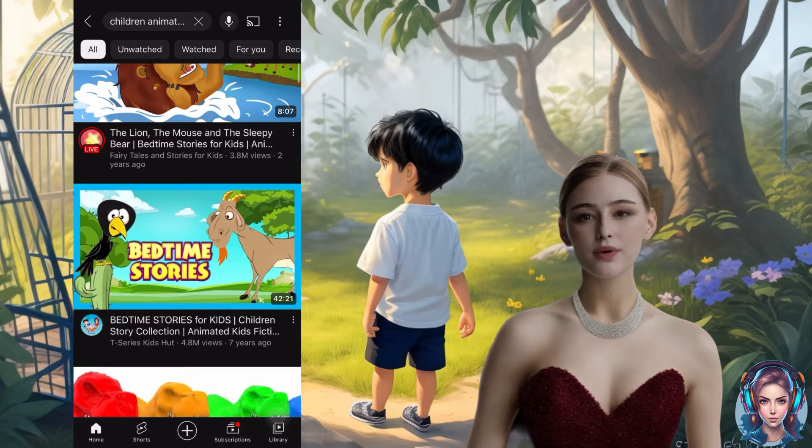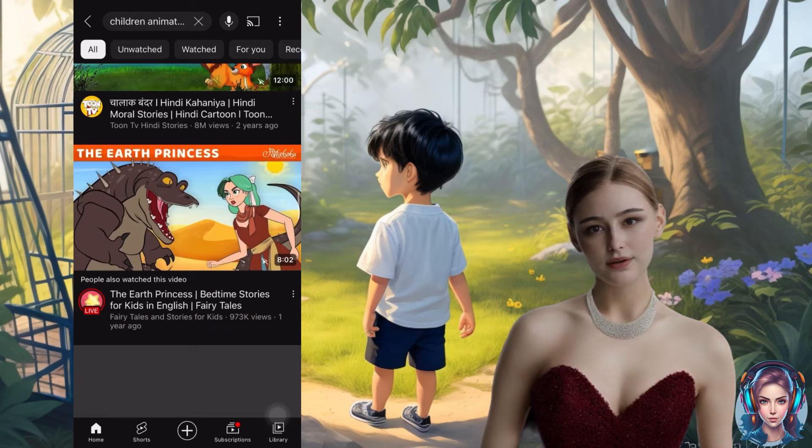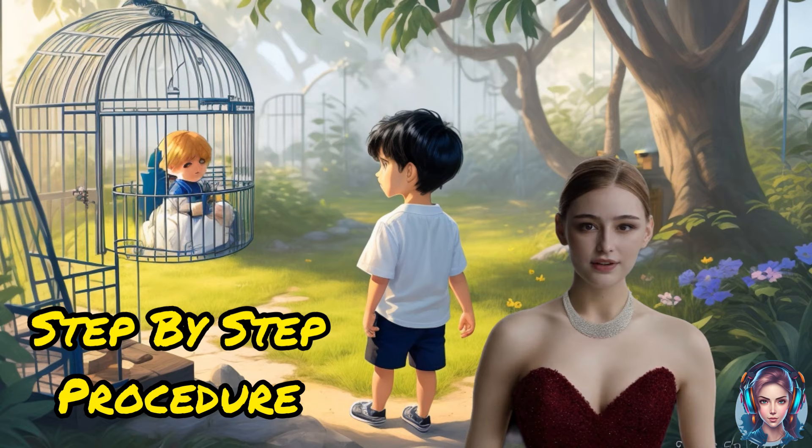Now let's take a look at how I created children's animated stories using an amazing text-to-image generator. I will show you the whole procedure step by step, so don't miss the video.